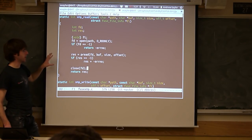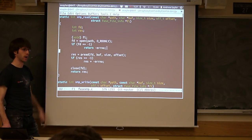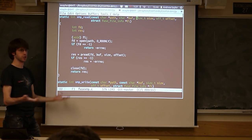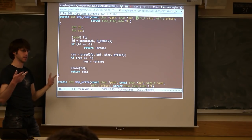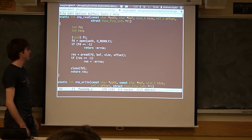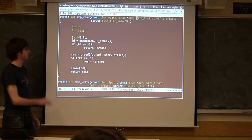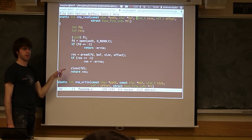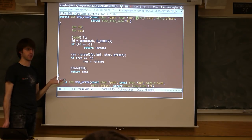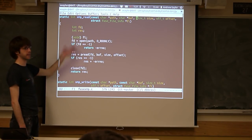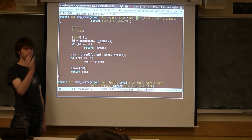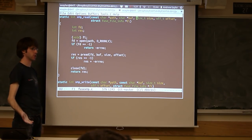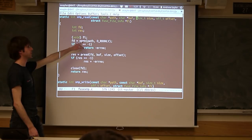Read does essentially the same thing — we open up the file, we call the underlying read command passing it the same things our command got passed, then we close the file and return the appropriate value. So these are pretty lightweight wrappers for the underlying system calls, which is why this is just a basic mirror file system. You'll notice that for every read, it's actually doing an open and close — that's stateless, avoiding having to maintain a file pointer across calls.